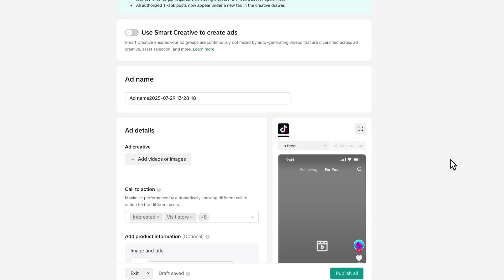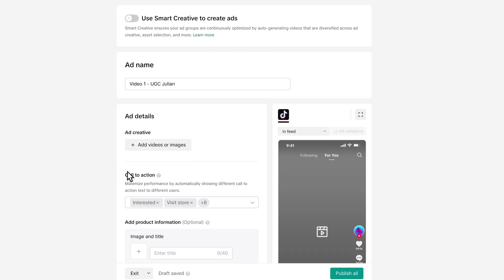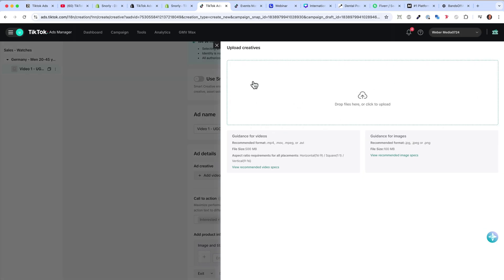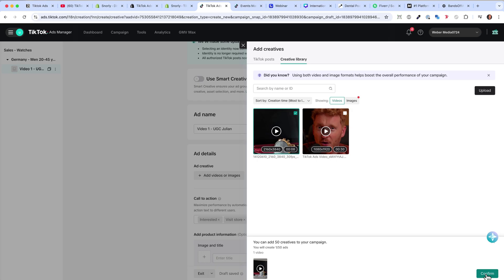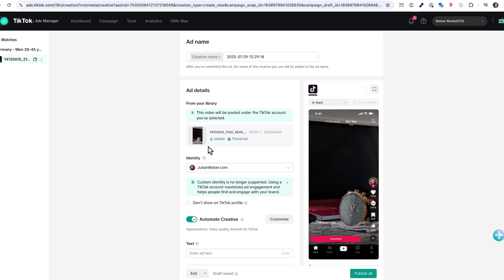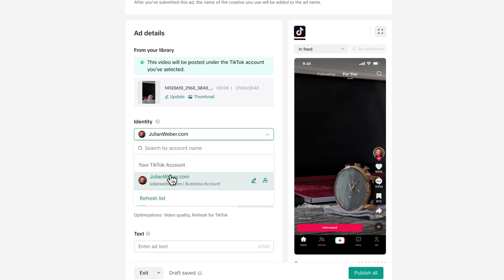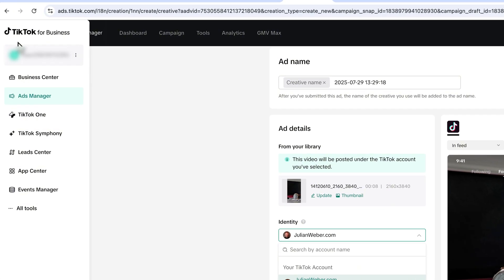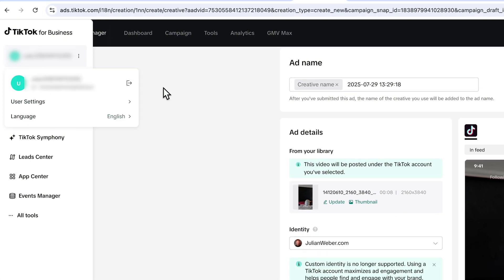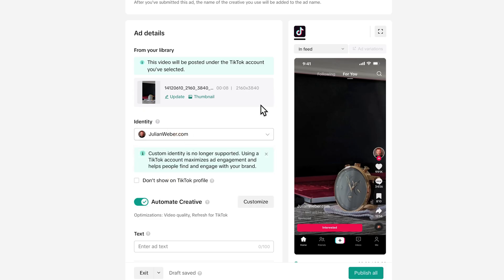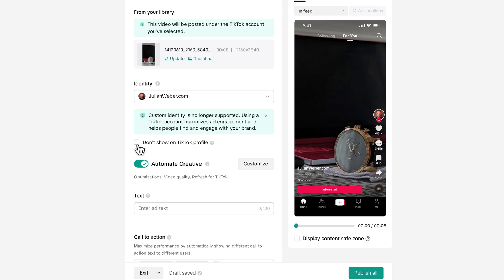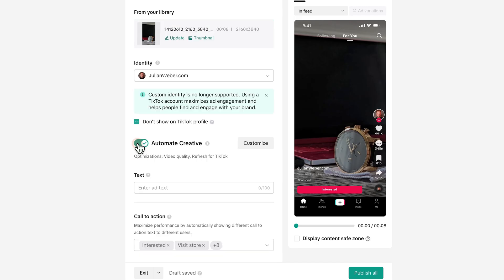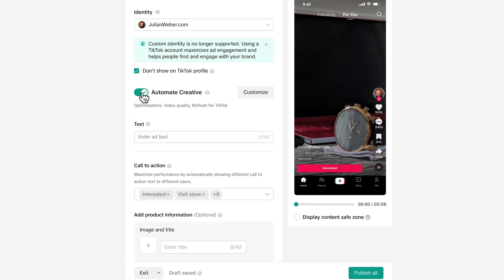Now we are on level 3, the ad level — the creative part where we upload our creatives. I'll call it Video 1, and maybe this is a UGC ad from Julian. I can upload my video by clicking here and then Upload — just drag and drop from your desktop. I already uploaded this one, it's a watch. Hit Confirm and the video appears. Down here, select the identity — I have my TikTok account connected. If you haven't done so, go to User Settings and connect your TikTok account. Once connected, select it so the ad is displayed on your account. I'll select 'Don't show on my profile' so it won't be visible as a regular video. Leave the video quality optimization toggle on so TikTok will make the video perfect for TikTok.